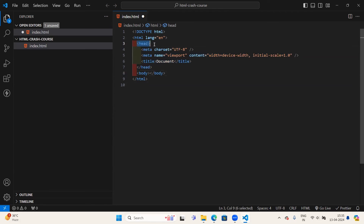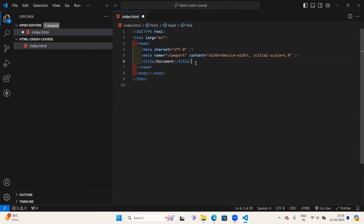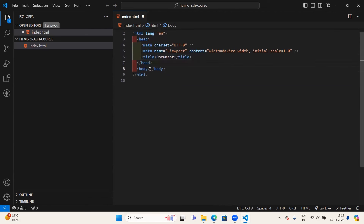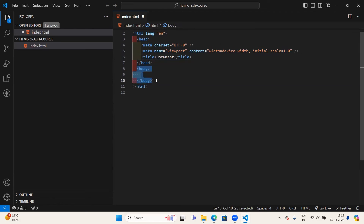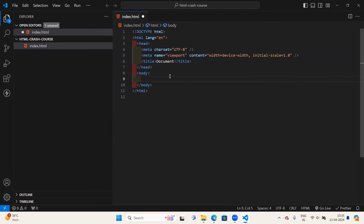We write all the markup inside the HTML opening and closing tags. Coming to the head tag, we write metadata, titles, and links inside it. For the body tag, we write whatever we want to display on the web page. Most of the time we will be working inside the body tag.